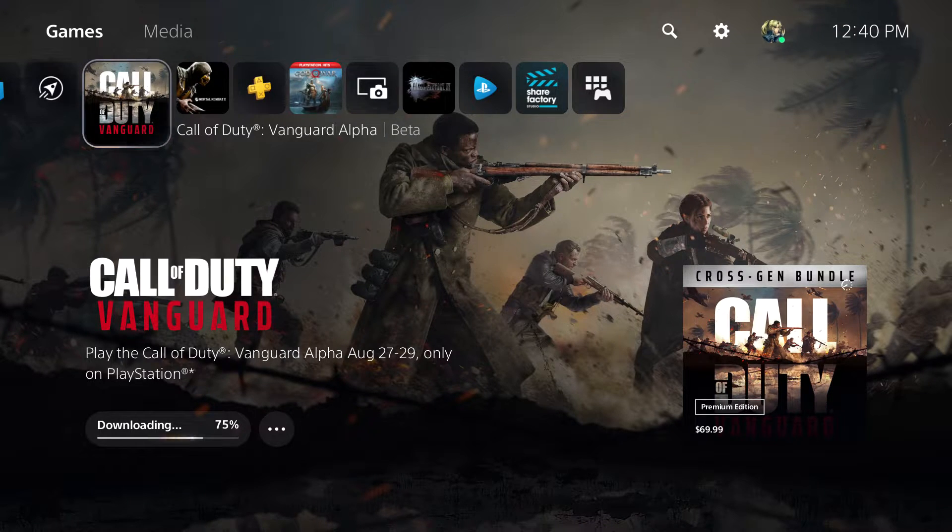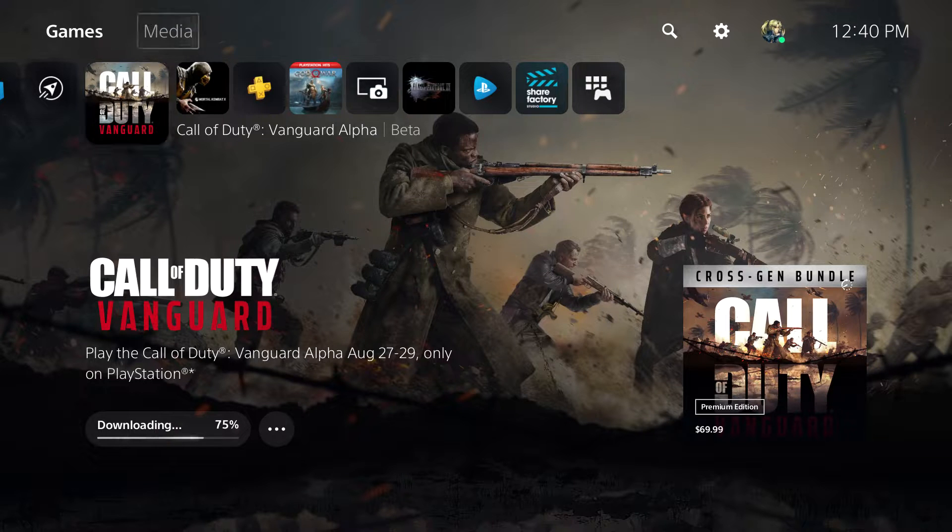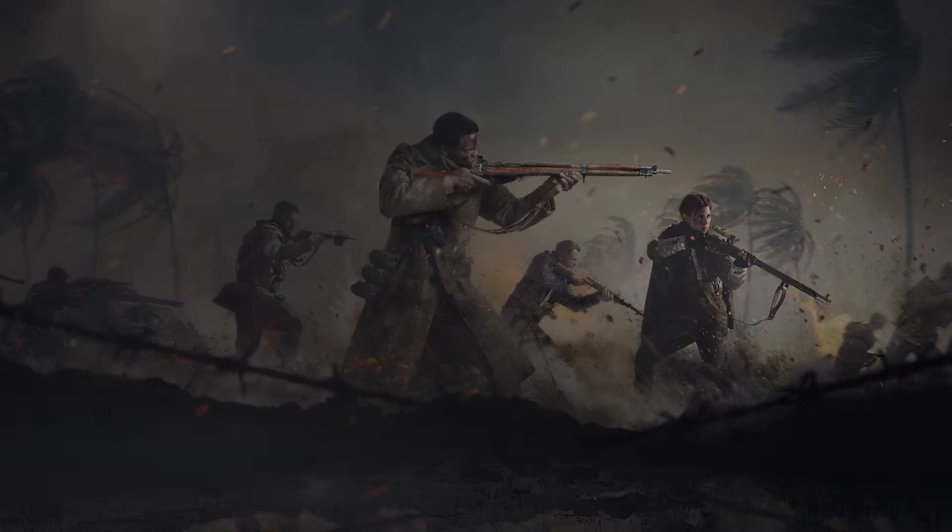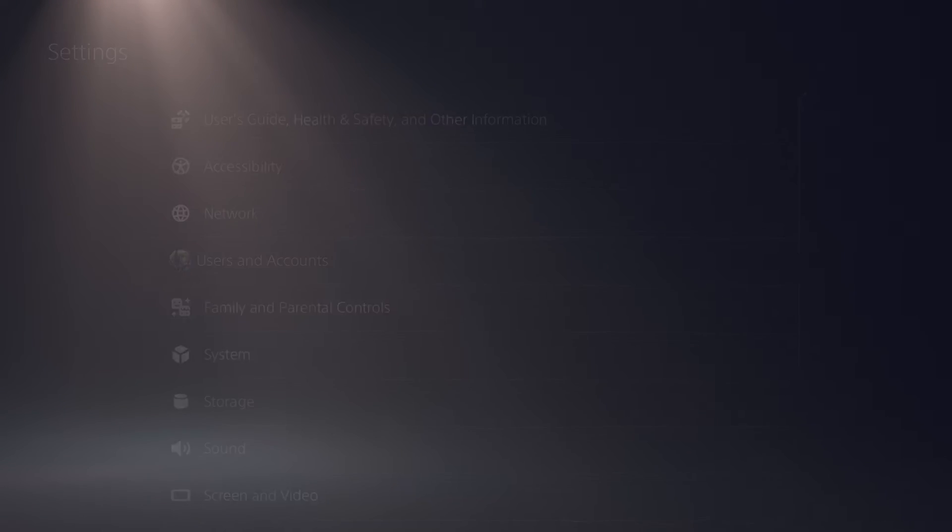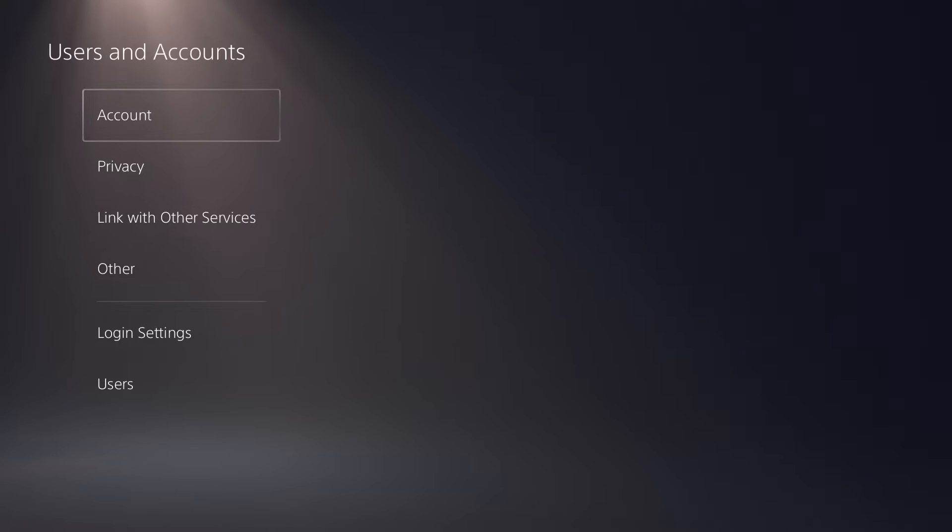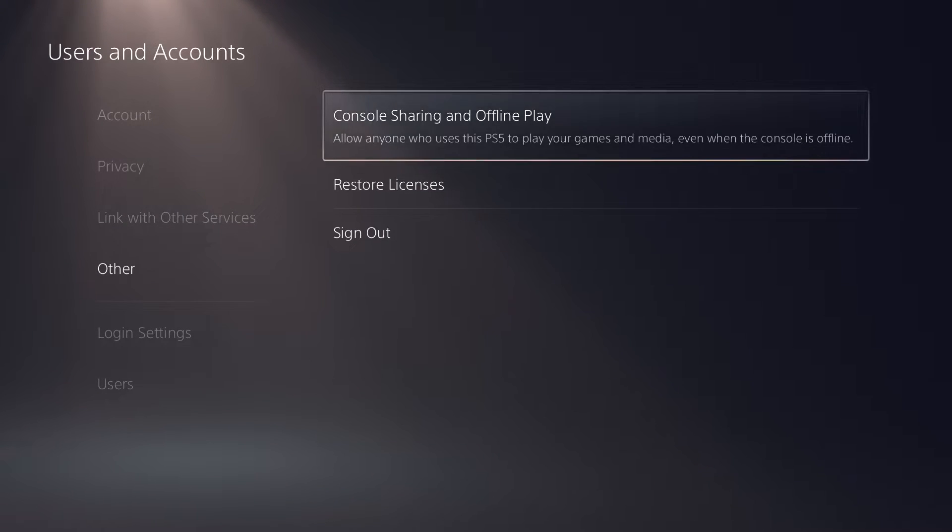So there's actually two quick ways on how you can fix this, and we're going to basically get right into this. So you want to go to settings, you want to go to user and accounts, and you want to go to the other section.